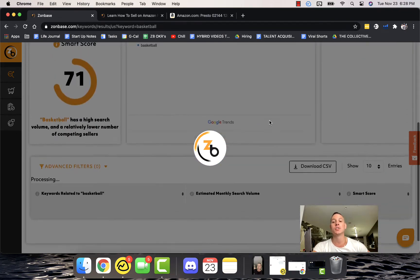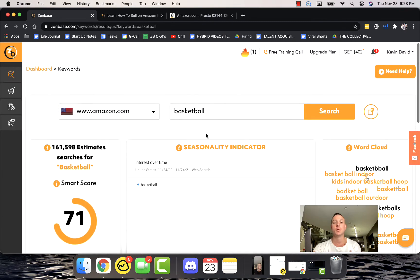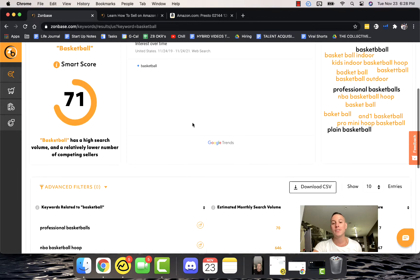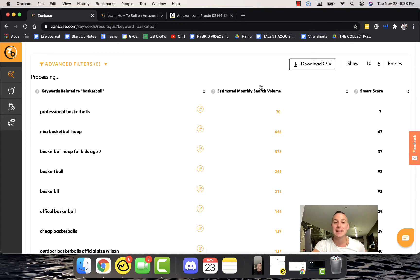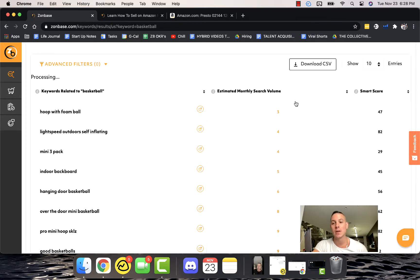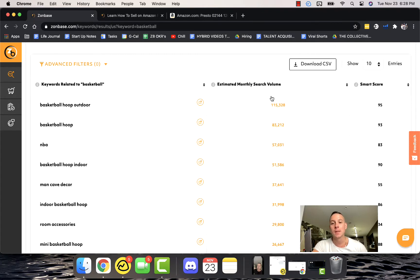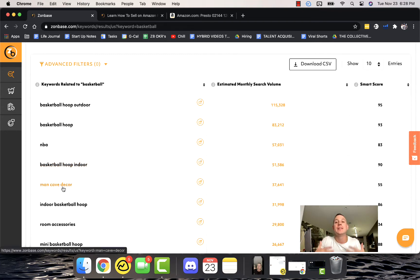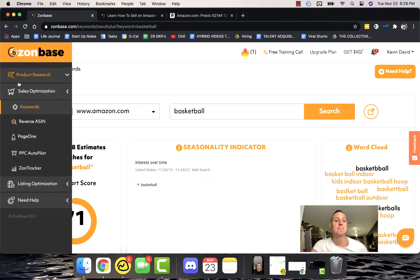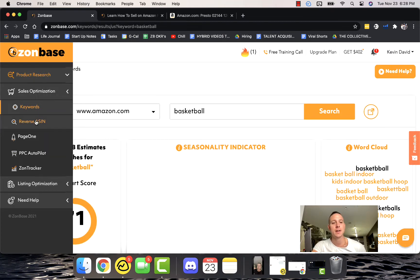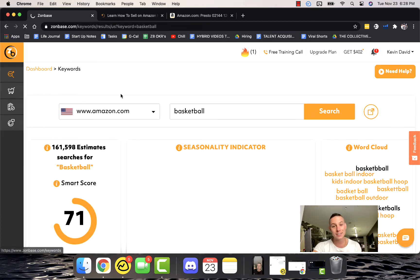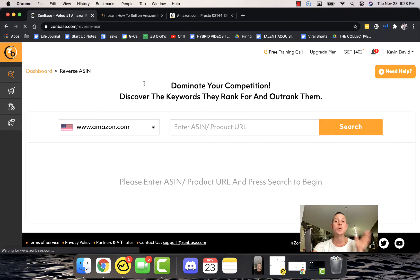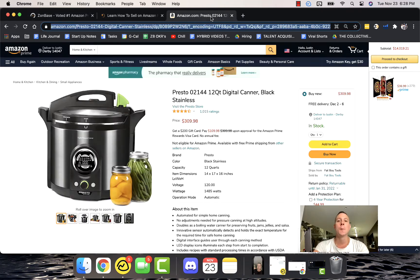It gives us a Smart Score, the estimated monthly searches for the term basketball, it's going to give us a word cloud of related keywords, it's going to give us a seasonality indicator, and so much more. All of this is literally live data. So if we actually come in, we can see basketball hoop outdoor, basketball hoop indoor, man cave decor—things that people are really actually typing in and ultimately buying these things on Amazon.